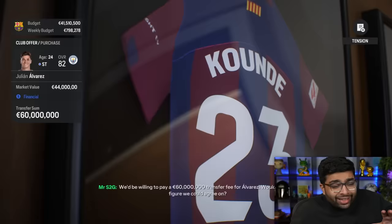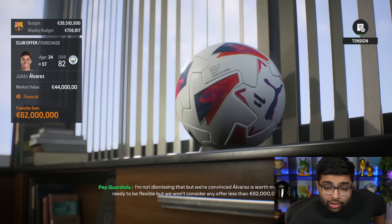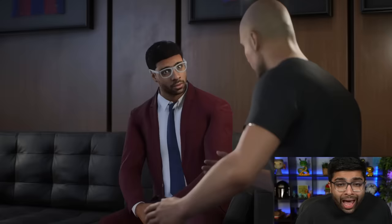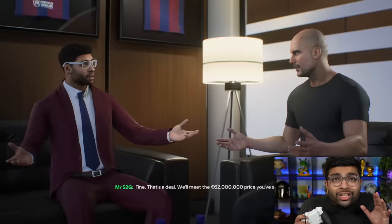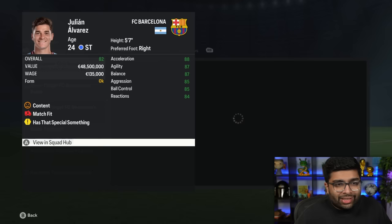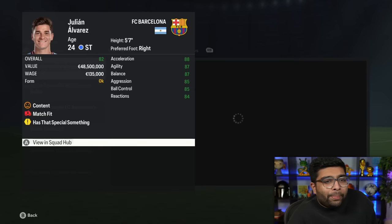First we gotta get Pep Guardiola to sell him to us. 60 million's mouthful. We've got the money finally for once. They want 62. But to be fair, 62 million for Julian Alvarez, absolutely, let's pull this off. And with that, we've got Alvarez at Barcelona. He's the kind of player that's gonna bring everyone around him to play better.